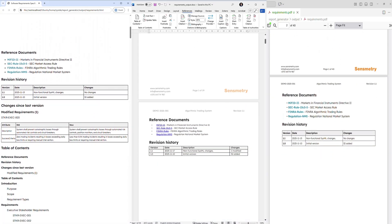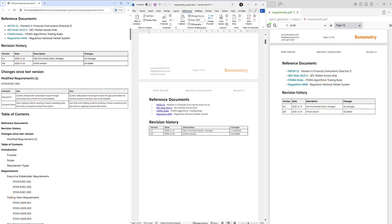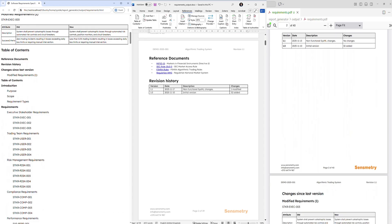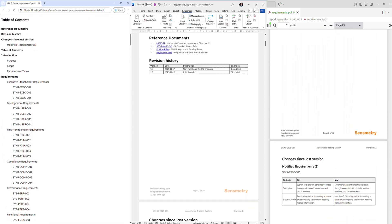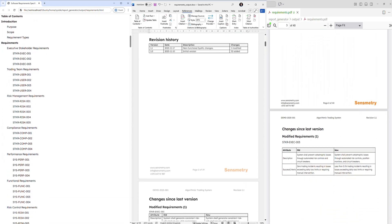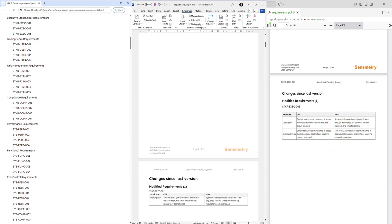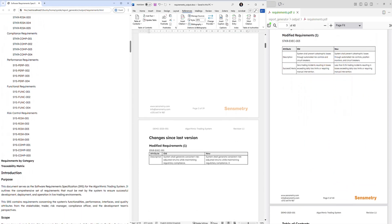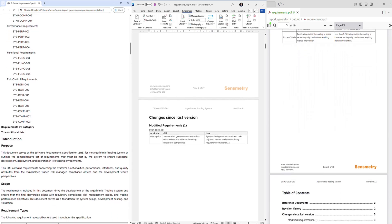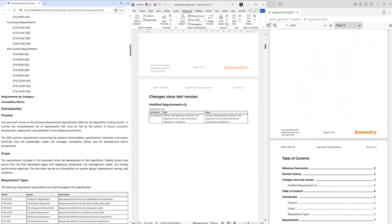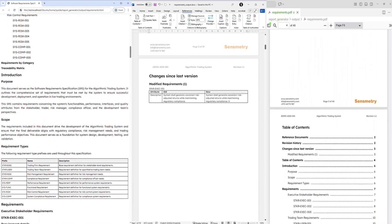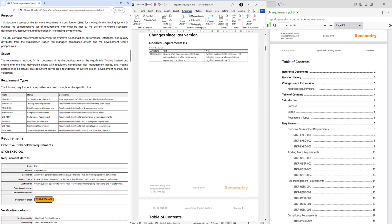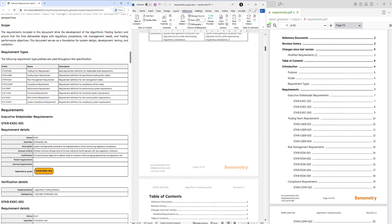We use the same parser to produce outputs in a variety of forms. For documents, we can generate multiple output formats such as HTML for interactive use, docx for collaborative editing, and PDF for final submissions and signing.